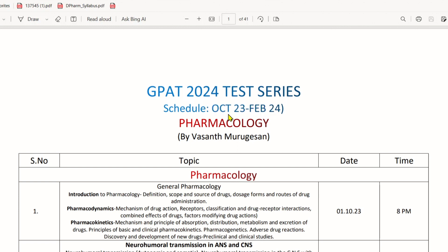We will cover topics through October 23rd. The schedule runs from October through November, December, January, and February 2024. We are going to cover a full test series on each and every subject.